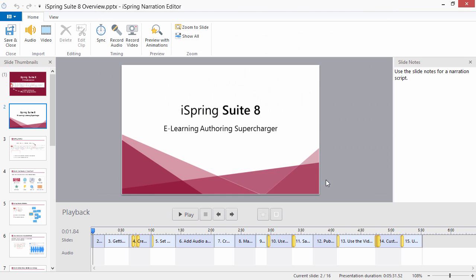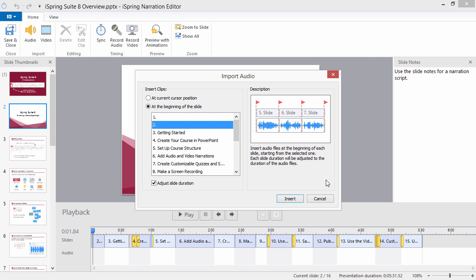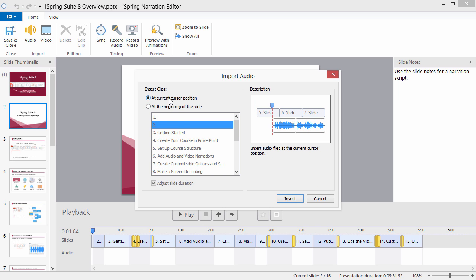The Import Audio dialog will open. In this window, you can decide whether to insert the files at the current cursor position or at the beginning of the selected slide.